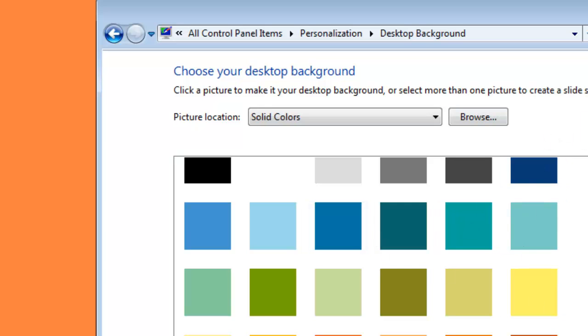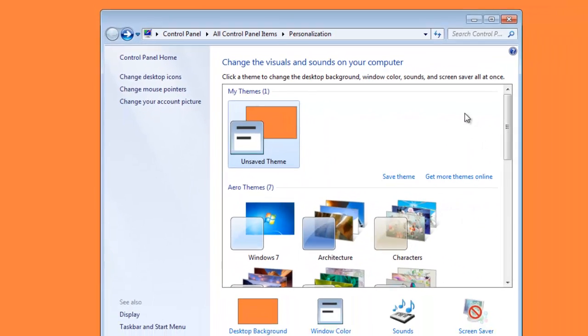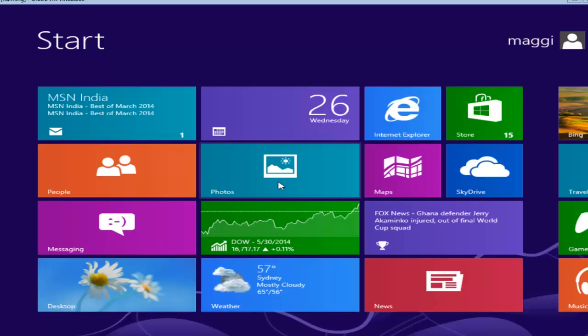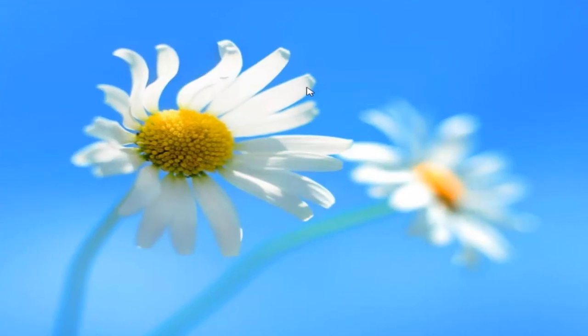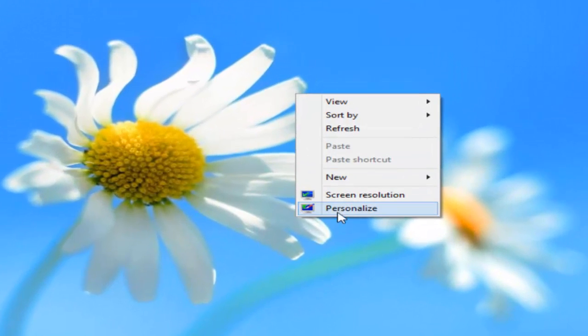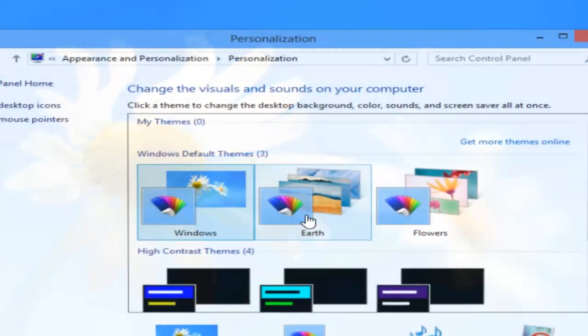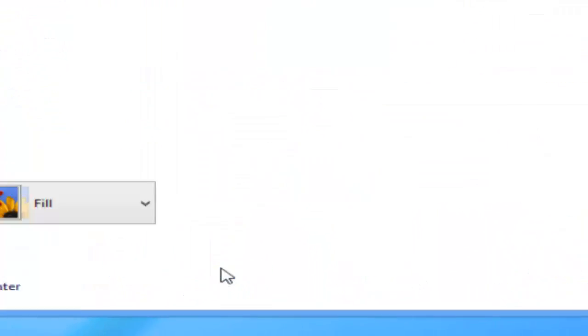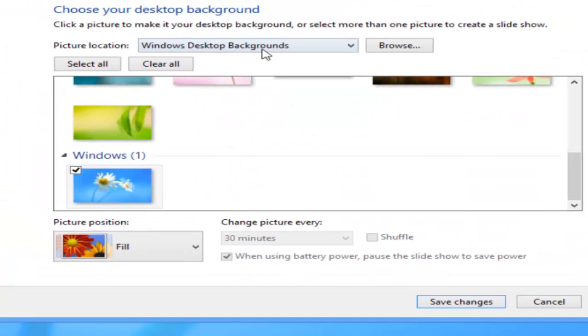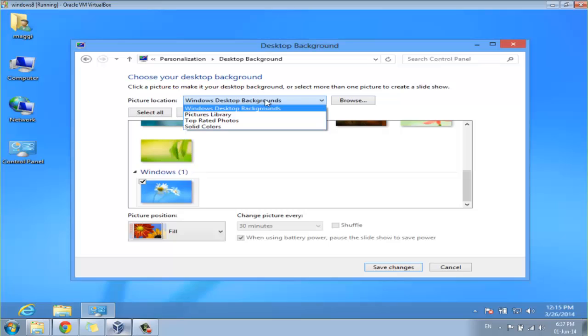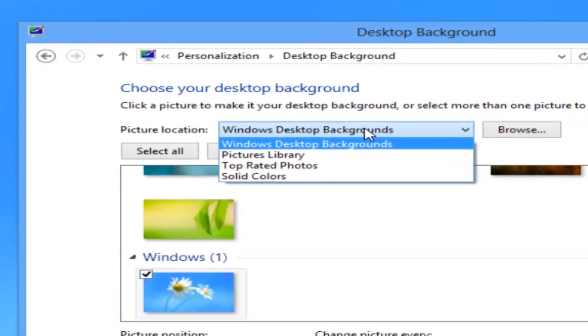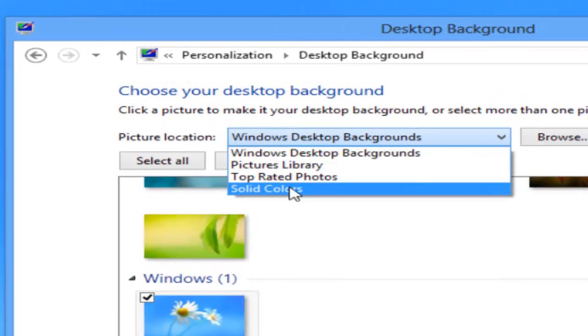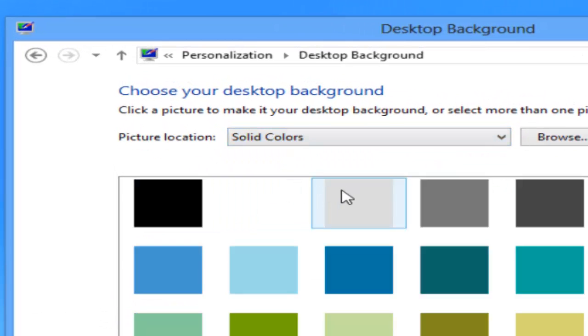This process is the same for Windows 8. Go to desktop, right click, and select personalize. Click desktop background, then select solid colors from the dropdown menu.